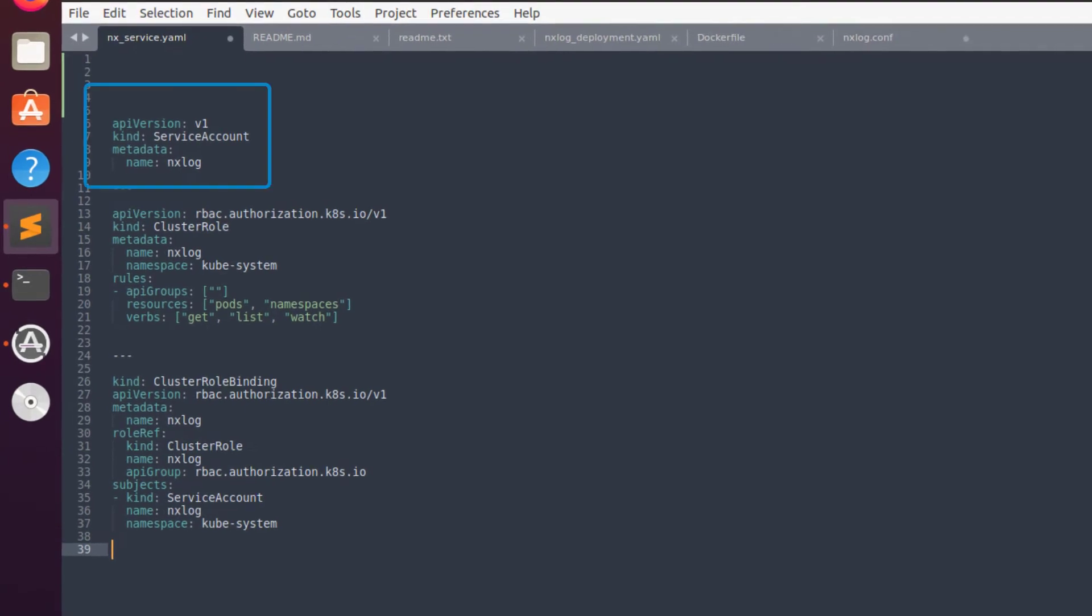This manifest creates a service account, which is required to run NXLog as a daemon set.